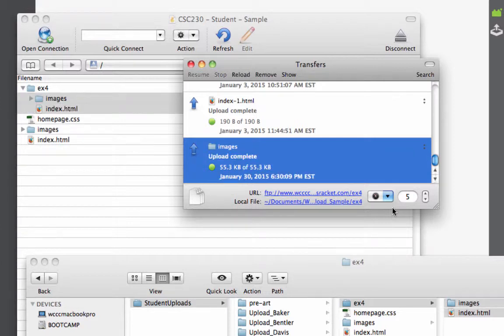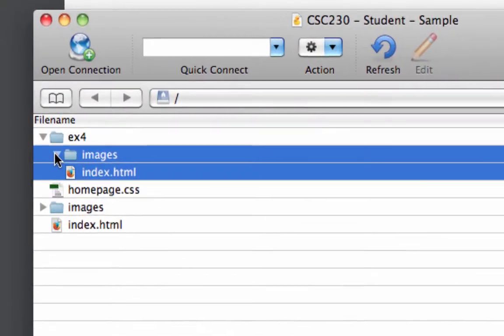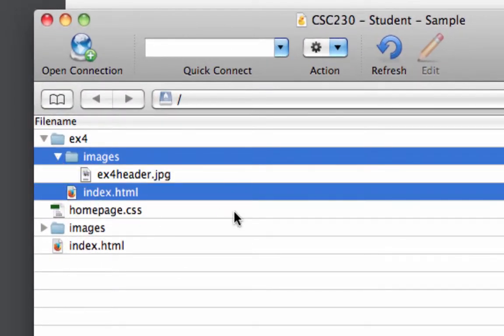And it uploaded my image. So everything's there that I need. My index file and my images file. I could close this up and I'll just check that it's there. And there it is.